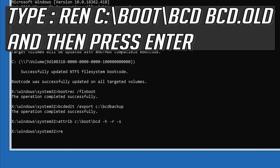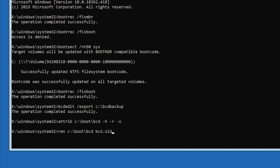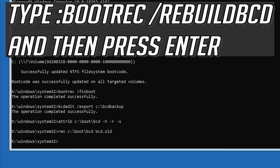Type: ren c:\boot\bcd bcd.old and then press Enter. Then type: bootrec /rebuildbcd and then press Enter.